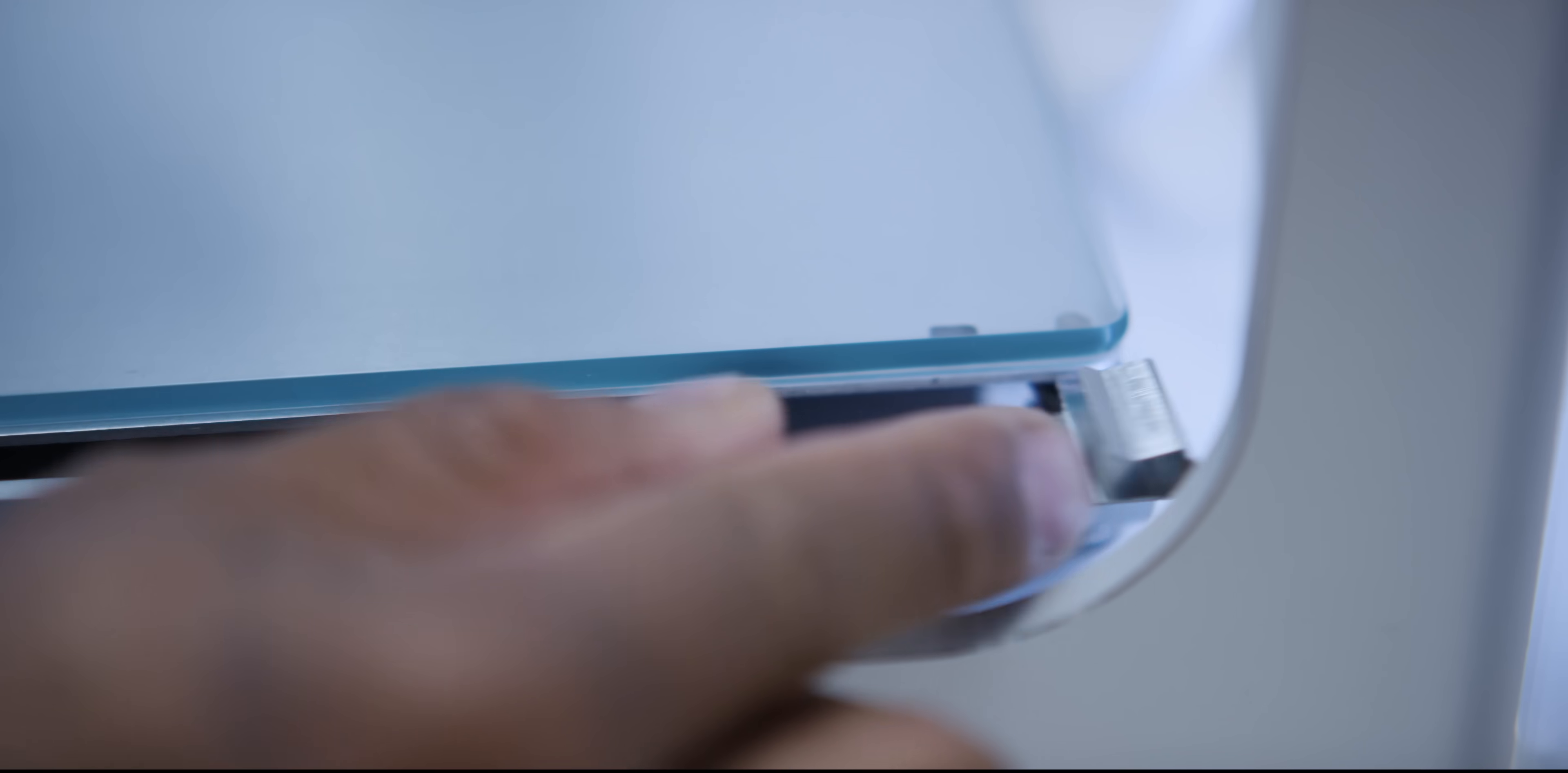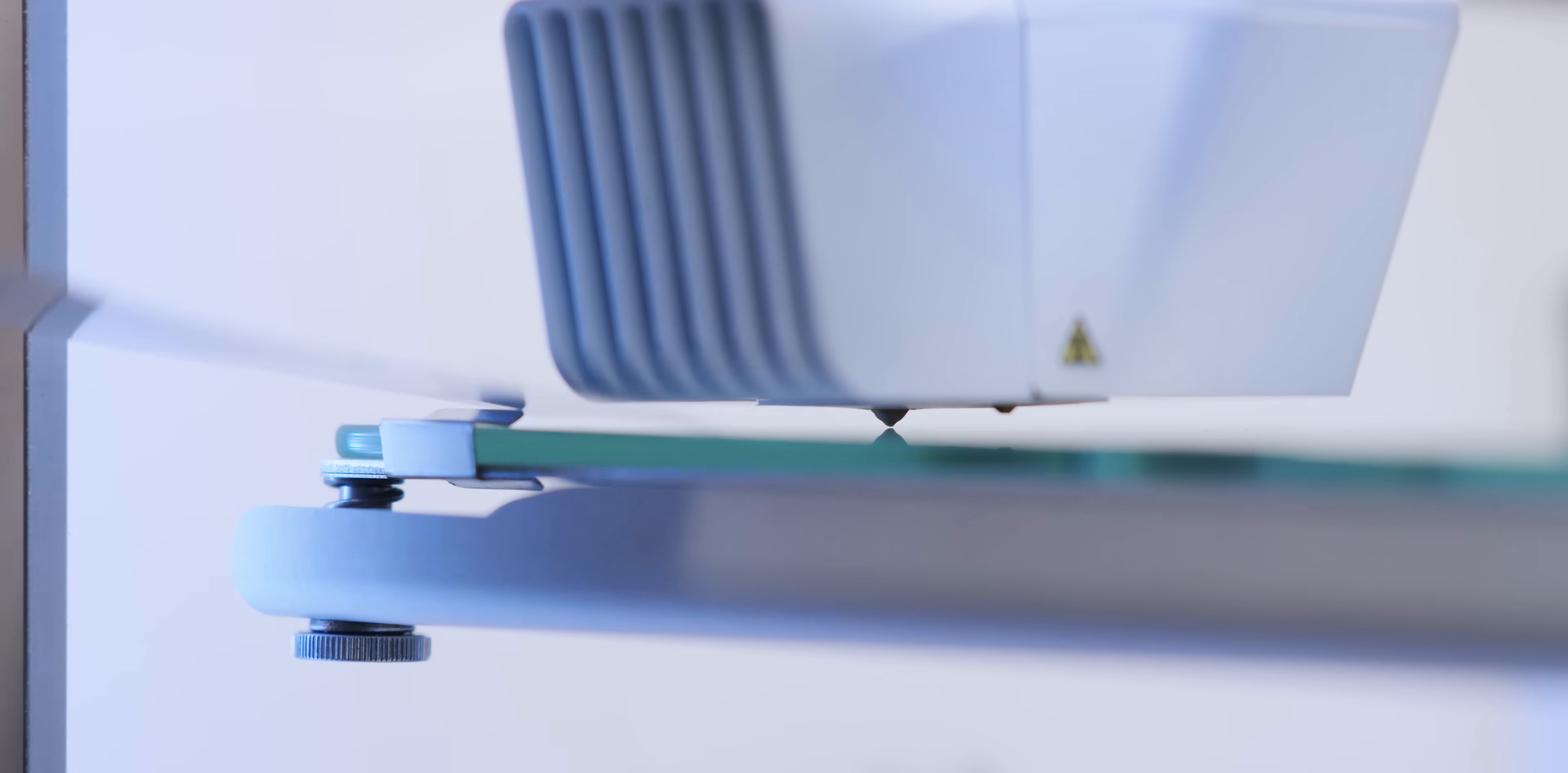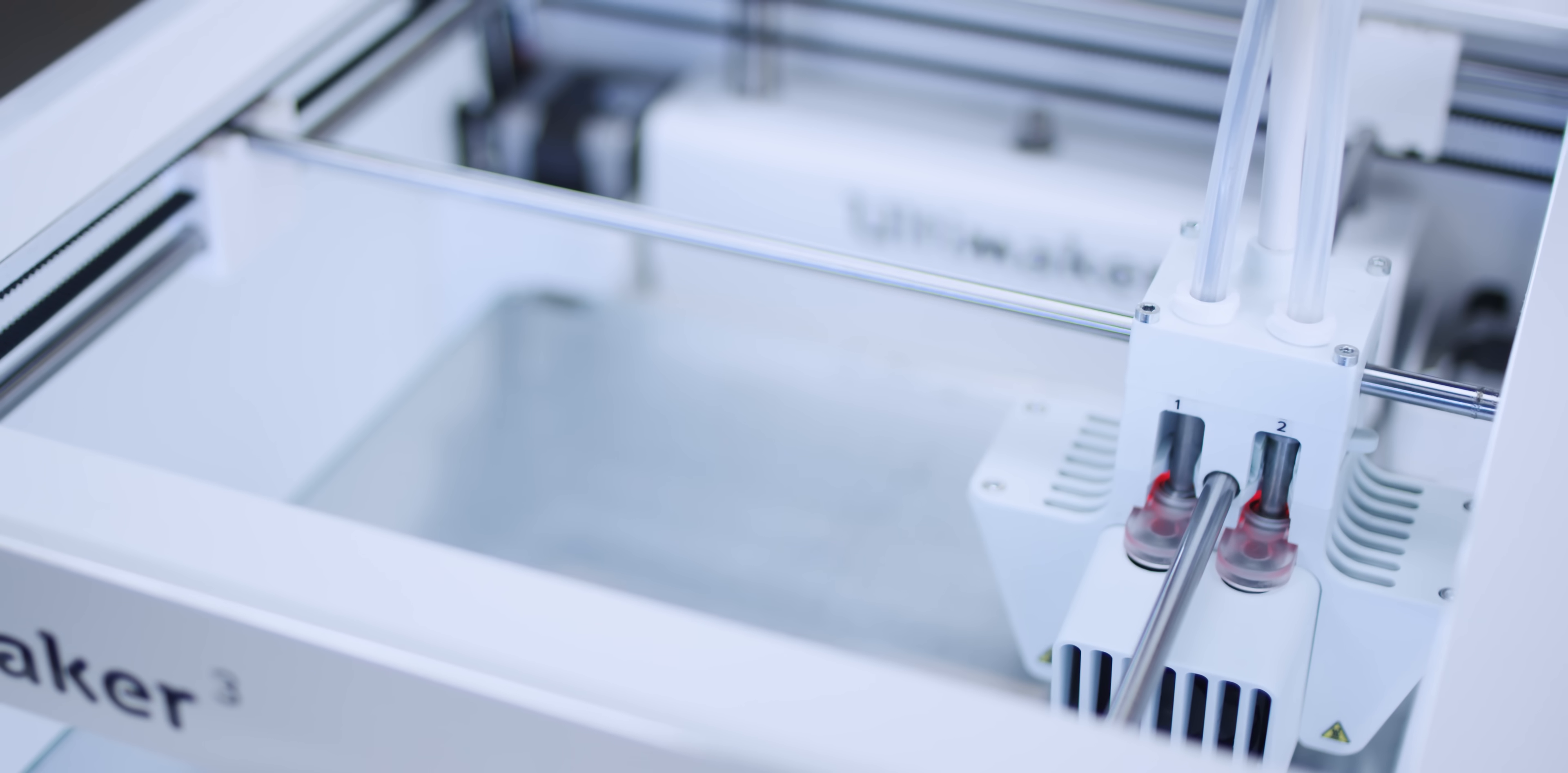For easy print removal or to clean the glass plate, simply open the clamps and remove the plate. Leveling the build plate is effortless. When you use it for the first time, simply set the right height by turning a knob while using the Ultimaker calibration card. After that, the Ultimaker 3's active leveling does it automatically.